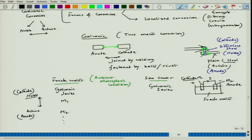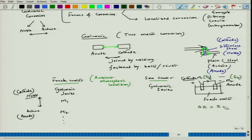We can measure the individual EMF of each metal in the solution — call them E1 and E2 — and find the difference. The anodic index is defined as the difference between the cathodic EMF (higher potential) and the anodic EMF: anodic index = E1 − E2. This makes the galvanic series quantitative when we assign anodic index values.